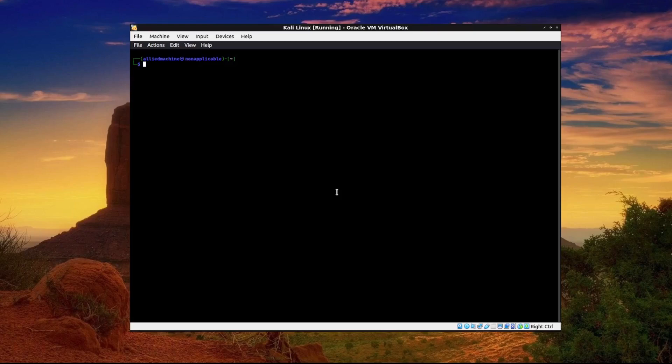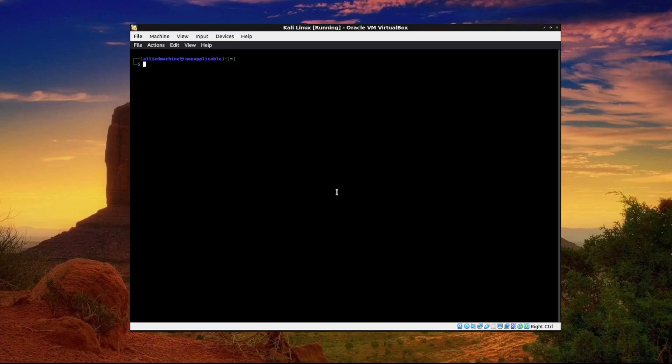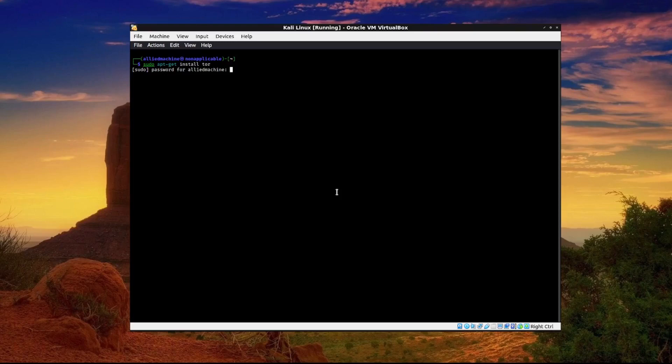The first thing that we need to do is install Tor as a service so that we can enable proxy chains to run through Tor. That'll be a very simple process. We need to type sudo apt-get install Tor. This is a fresh installation of Kali Linux so nothing has been installed on it aside from the stuff that comes with it.